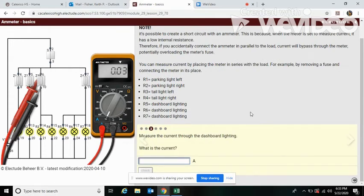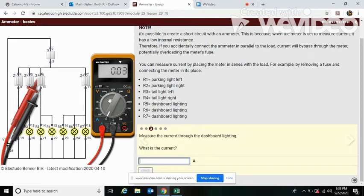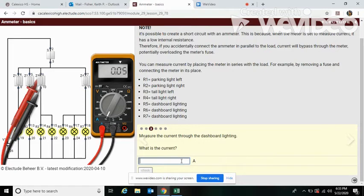Now you're going to follow the same process that I just showed you. Measure the current through the dashboard lighting. The dashboard lighting is R5, six, and seven. You're going to break this fuse, measure it, and get the reading and write it in right here. I will tell you this: it's not higher than two amps. It's less than that, so it should be pretty straightforward and hopefully you get it right.